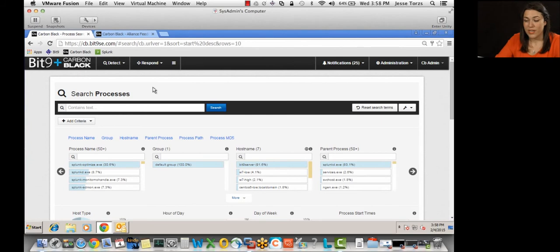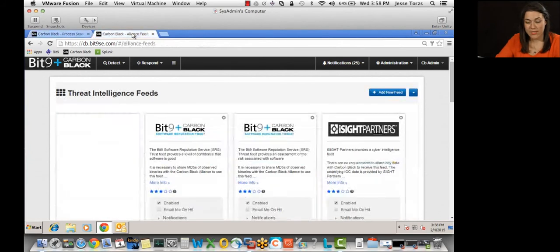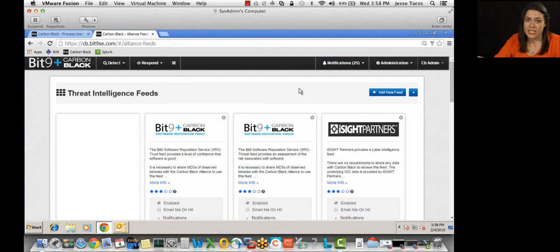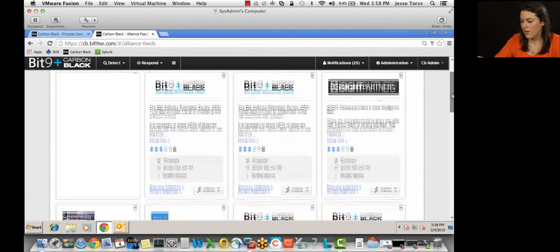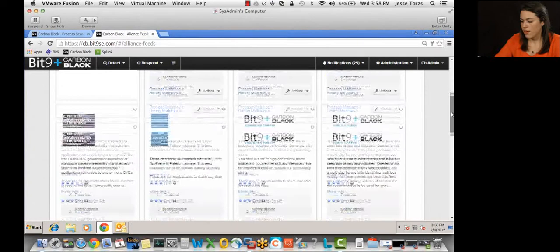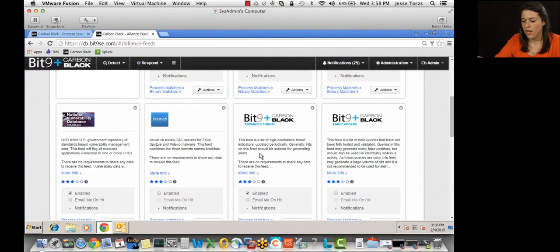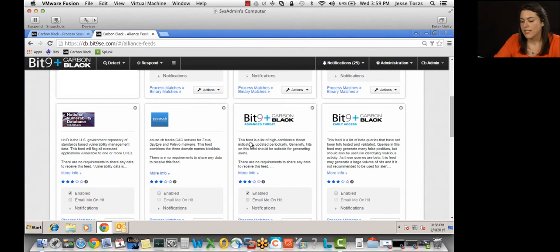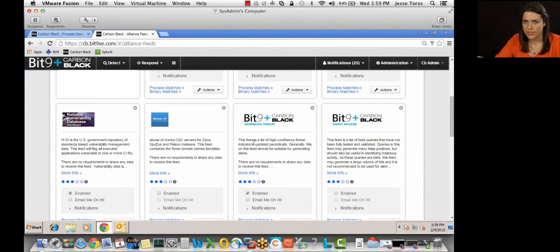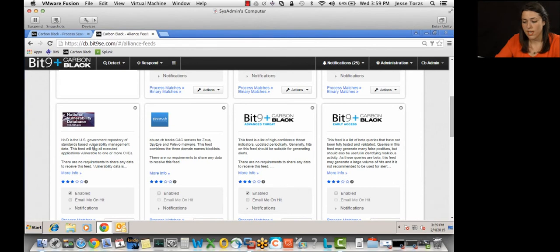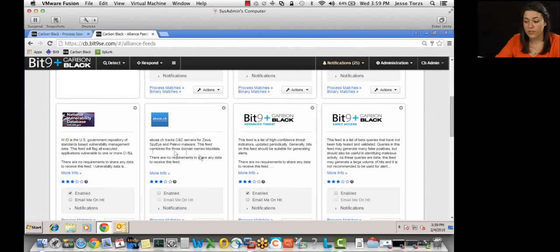You'll also want to layer threat intelligence on top of all that data, part of which we'll provide for you through our Threat Intelligence Cloud. So the Threat Intelligence Cloud are going to give you feeds, for example, the Threat Indicator feed, which my threat research team has designed, to detect threats based on behavior. So it's behavioral-based, execution from the recycle bin, things like that. The Threat Intelligence Cloud also provides you with third-party feeds, such as the National Vulnerabilities Database, to automatically flag any vulnerable software you're running.